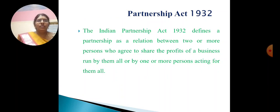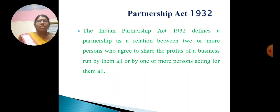First of all, what is partnership? The Indian Partnership Act 1932 defines a partnership as a relationship between two or more persons who agree to share the profit of a business run by them all, or by one or more persons acting for them all.